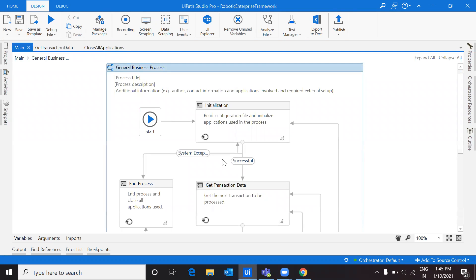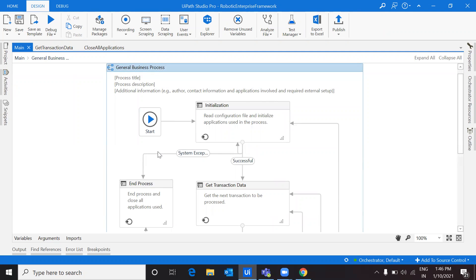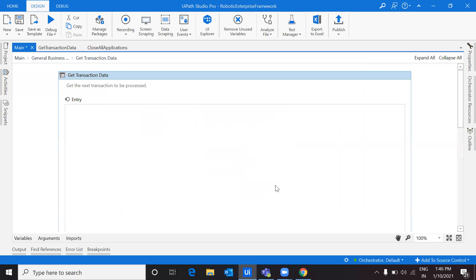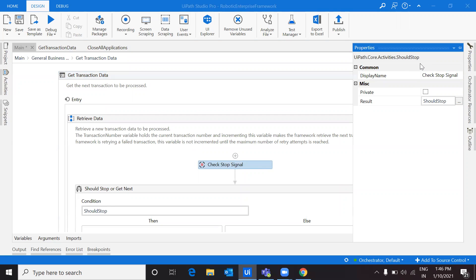I believe you have got a clear understanding of what a transition is and how you can use it to customize the process flow from one state machine to another. After that we have Get Transaction Data. If there is any exception it will directly go to End Process; otherwise, if there is no system exception, it will come to Get Transaction Data. Let's see what the different activities we are using there are and how we can process it in Get Transaction Data. The first activity is called Should Stop.